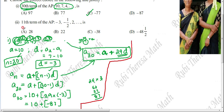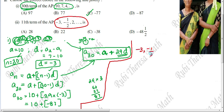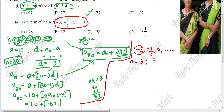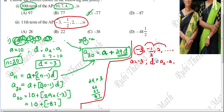Next question: find the 11th term of the AP. Here another AP sequence is given: minus 3, minus 1/2, 2, and it goes on. What is the first term? A equals minus 3. The first term of this sequence is minus 3.